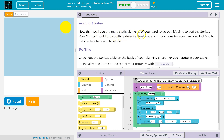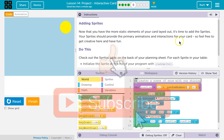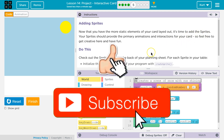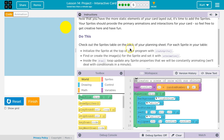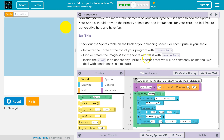Now you have more static elements on your card laid out, it's time to add the sprites. Your sprite should provide the primary animations and interactions for your card, so feel free to get creative and have fun. Check out the sprites table on the back of your planning sheet — that paper your teacher gave you. Initialize the sprite at the top of your program with CreateSprite. Find or create images for your sprite and set it with SetAnimation. Inside the draw loop, update the sprite properties that we will be constantly animating. We'll deal with conditionals — if statements — in a minute.